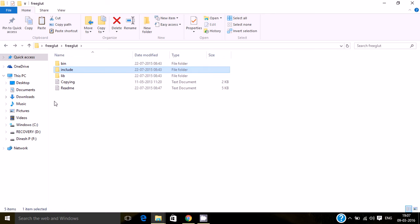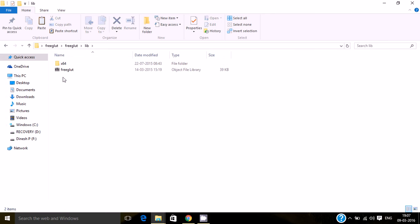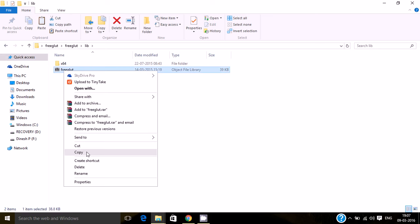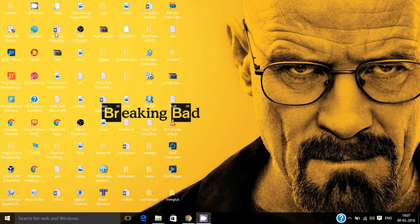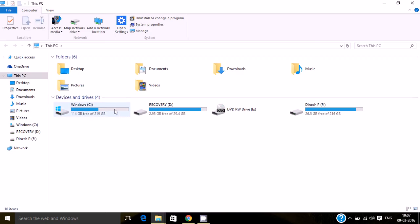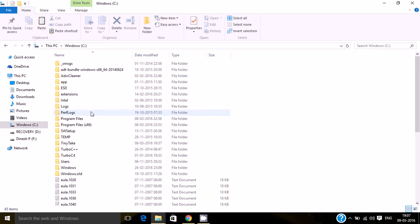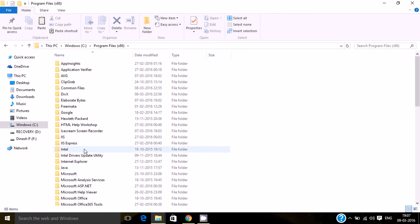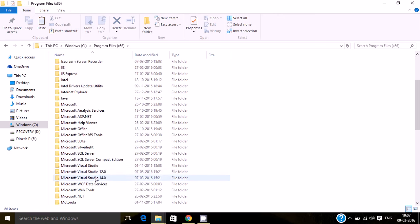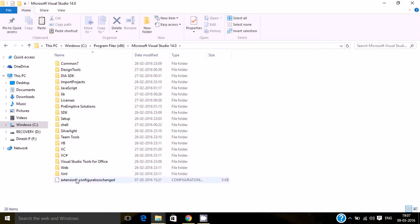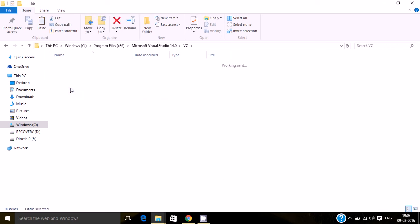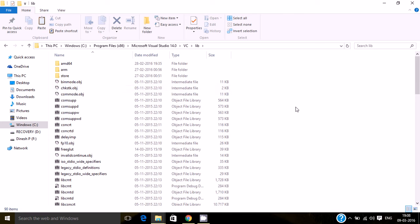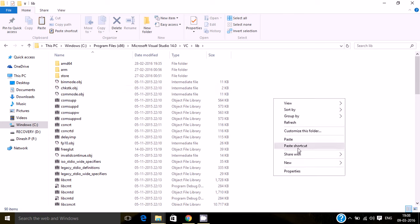Once again, open the library files and copy this one. Go to Windows C, Program Files, click on VC, then lib, and paste it over here.